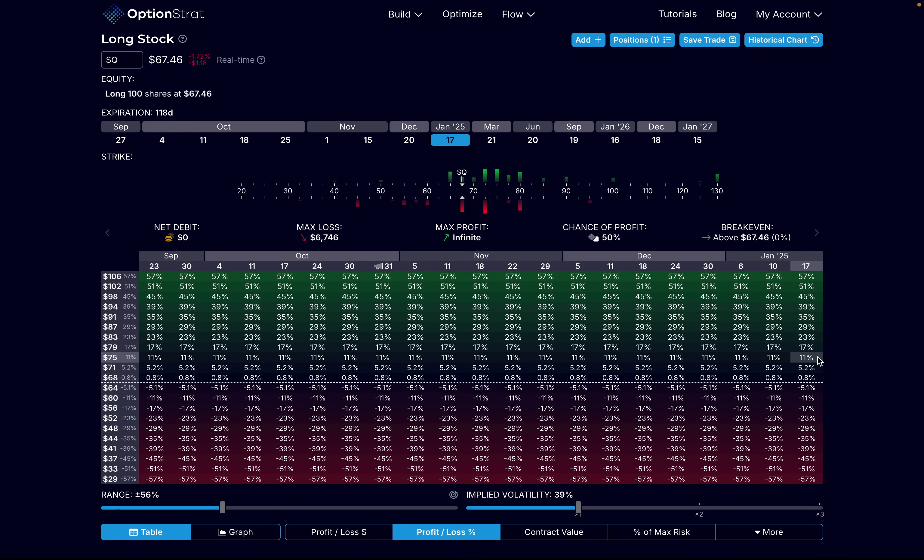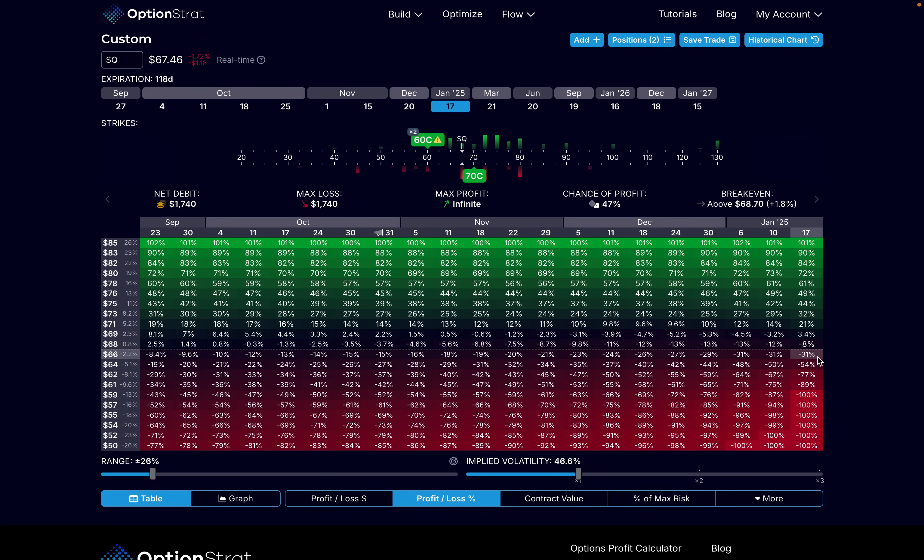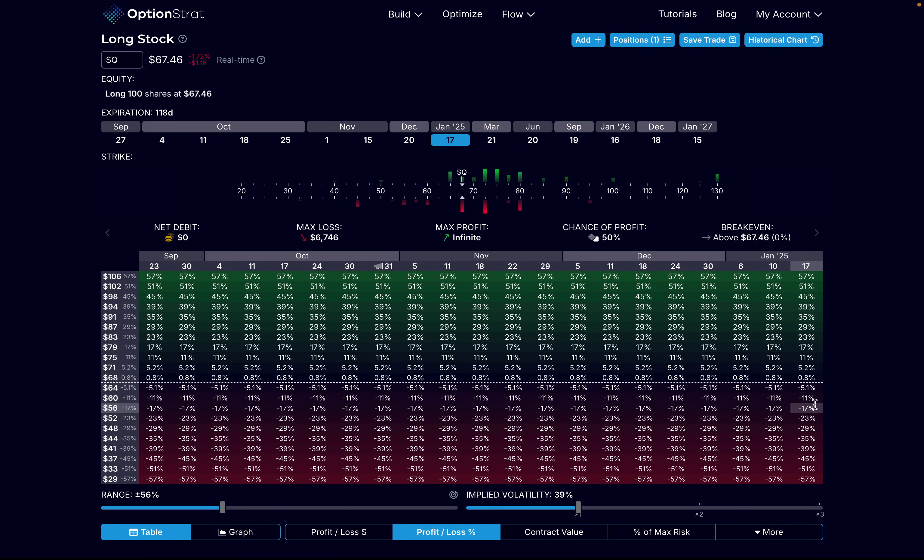However, we do need to be aware of some disadvantages when it comes to the ZEBRA option strategy versus buying 100 shares of the stock. One of those being that, of course, we're using options here. When it comes to trading options, options do have an expiration date. They do expire. For example, if you're in the red with the ZEBRA option strategy and your options expire, that money is gone. When it comes to shares of a stock, you can hold them for as long as you want. They're not going to expire and disappear like options will.